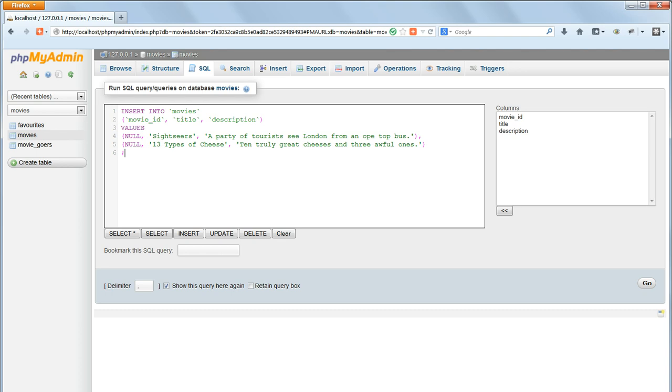If we don't use backticks, we have to take care not to use words with special functions in MySQL, for database, table, or field names.